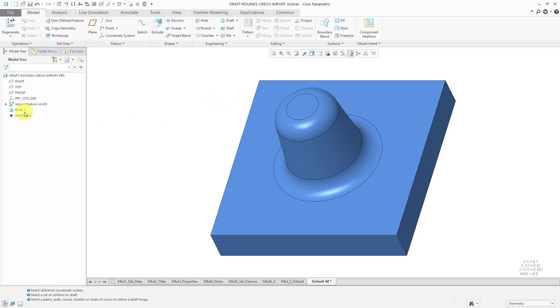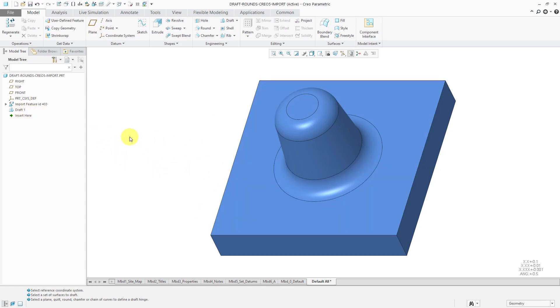Again, now I have draft on an imported feature that has rounds down at the bottom. Again, this is something that you would not have been able to do in Creo Parametric 4.0 and earlier.